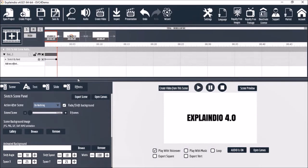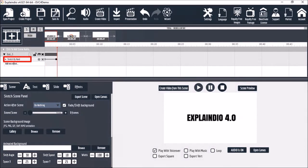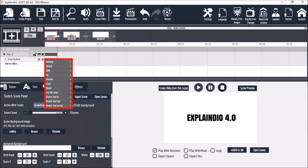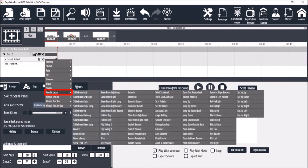If you want to replace this animation, you can click this edit icon and then choose another animation. Let's go with text by letter. Choose zoom out.